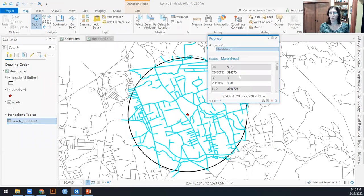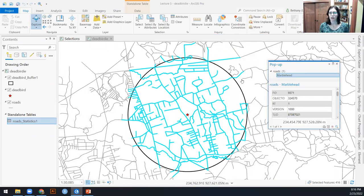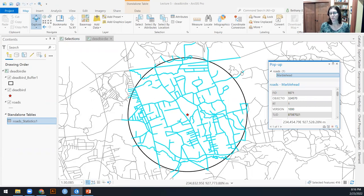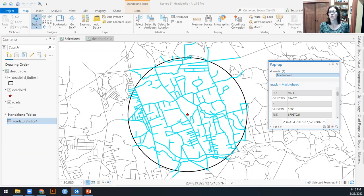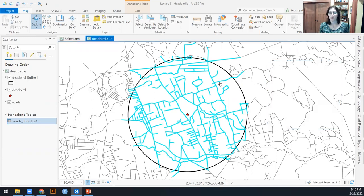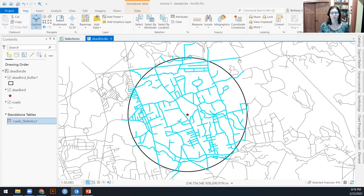So for example, Marblehead Road extends inside of the buffer, but it also extends outside. So it's selected because part of it is inside, but it's also selected the portion of that road segment that's outside the buffer. If we summed up the lengths of all of these selected features, we would overcount length because we'd get these chunks that are outside.